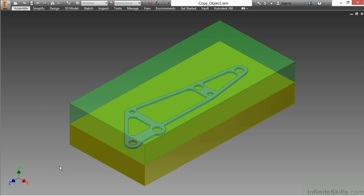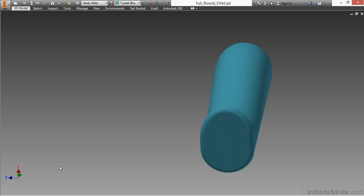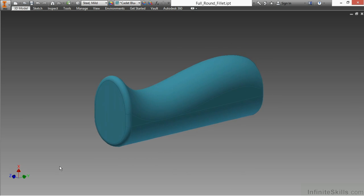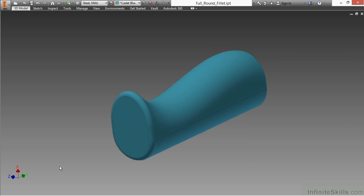We'll look at creating core and casting type modeling files by using copy object, as well as some other utilizations of that command. We'll look at advanced fillets in modeling, such as full round fillets and face fillets.